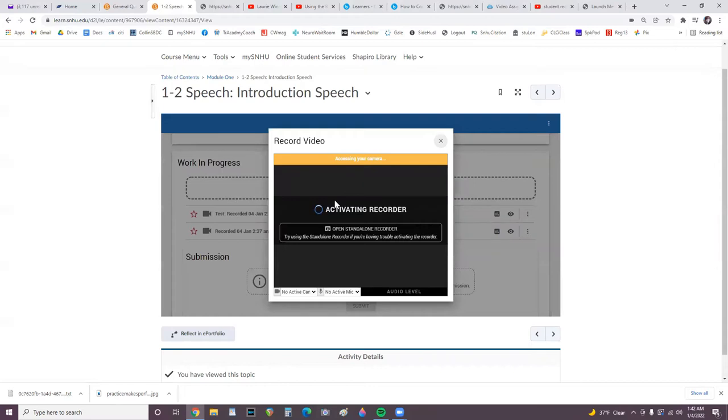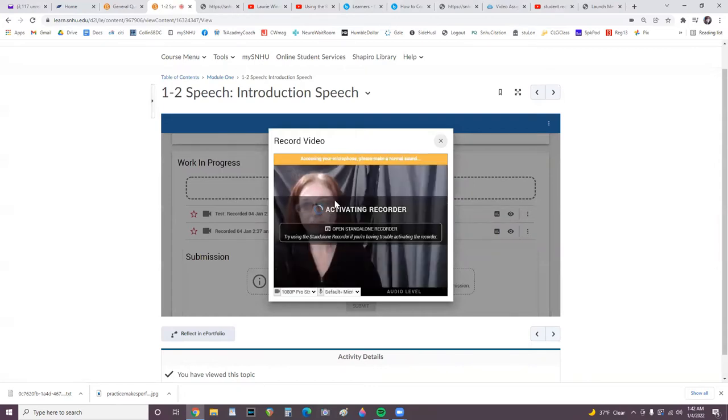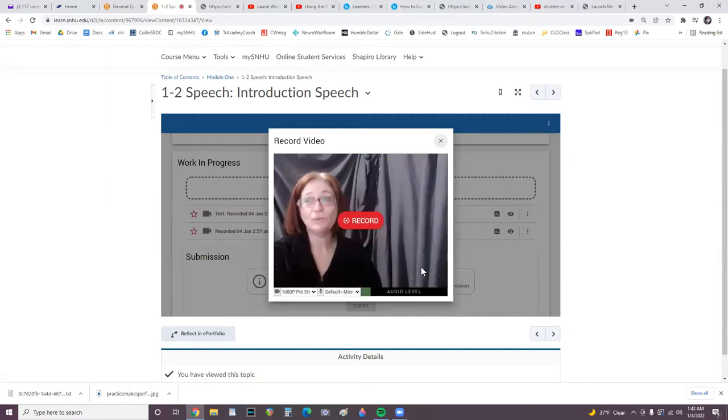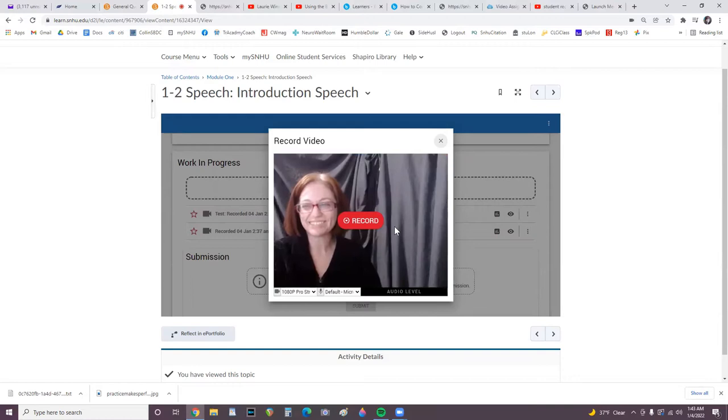May take a while for the record button to display because it's trying to connect with the microphone, so I had to start speaking for the mic to register, and then the record button popped up.